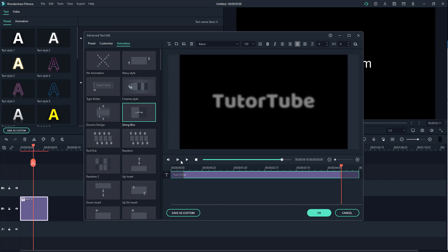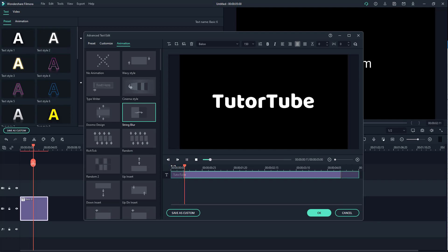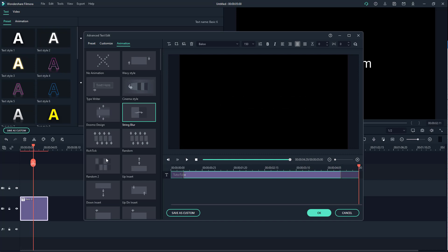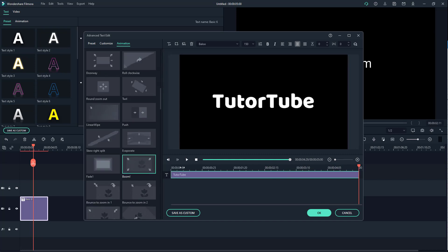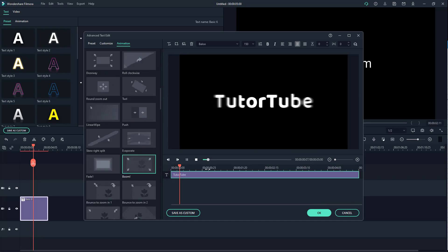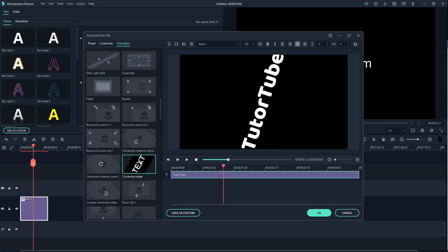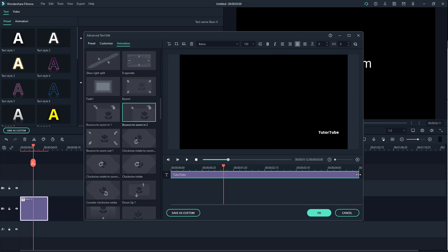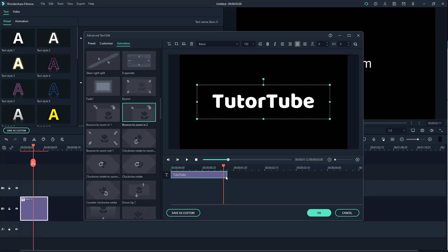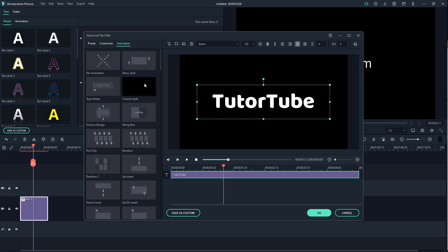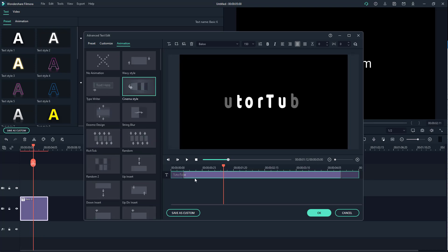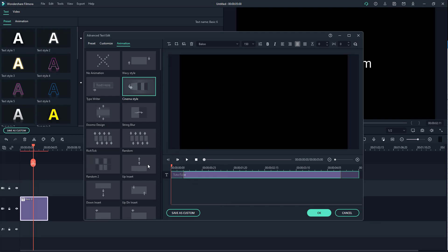You can also double click to apply other animation options and preview them with the space bar to see how each one looks. Double clicking on different styles shows the available options. You can go through and select different styles, change the length of the text animation as well. For example, you can select the cinema style and preview it by pressing play.